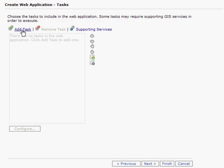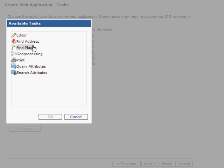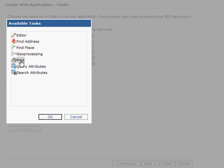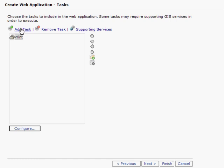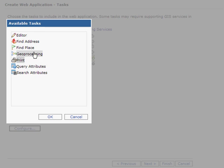I am now going to click the Add Task menu, and here is a list of the available tasks which you can add to a web mapping application. I am going to choose two of these, the ability to print, and the ability to find an address.